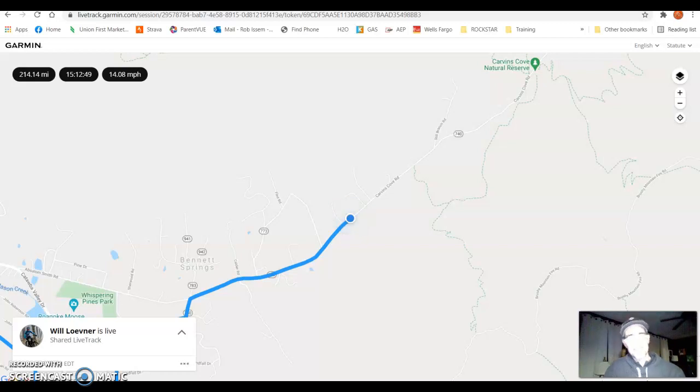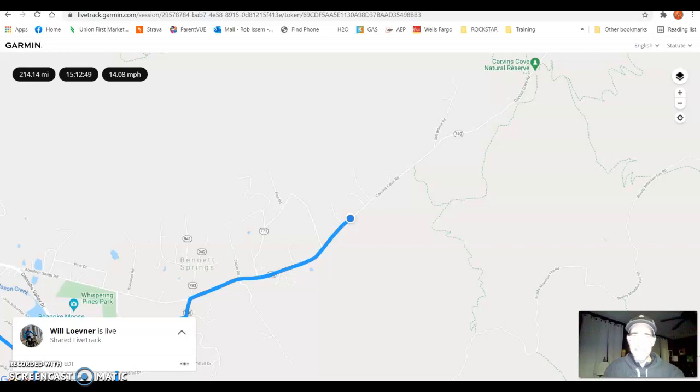Hi, this is Rob Isom with the Virginia Endurance Series. Will Levener is on course right now going after a Rockstar Gravel FKT.